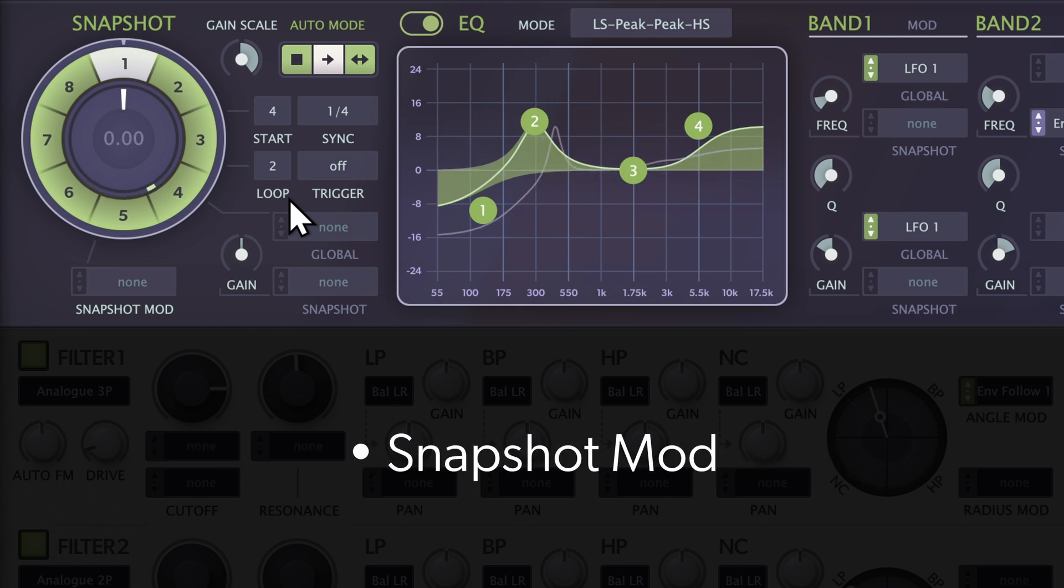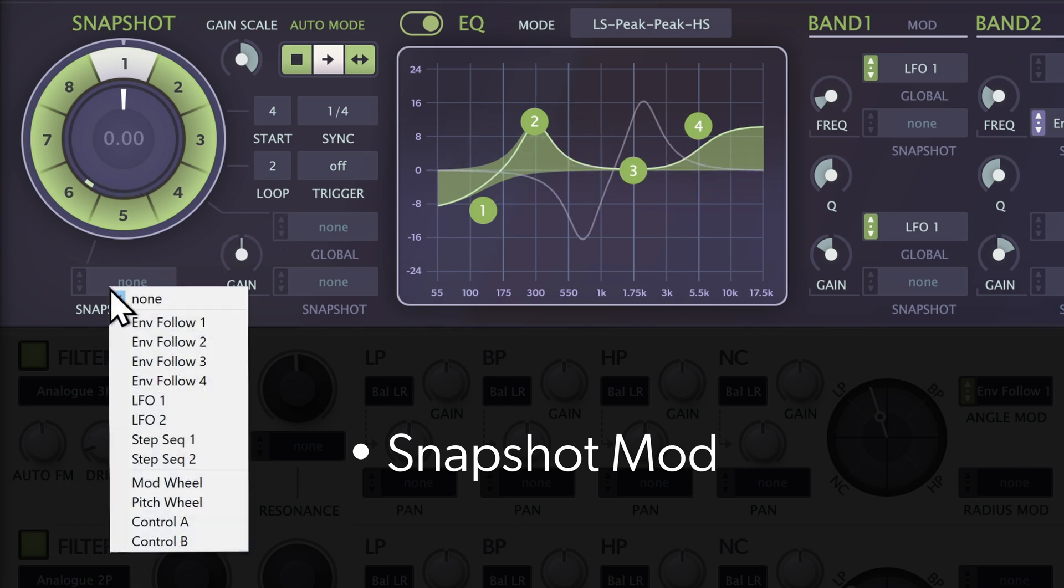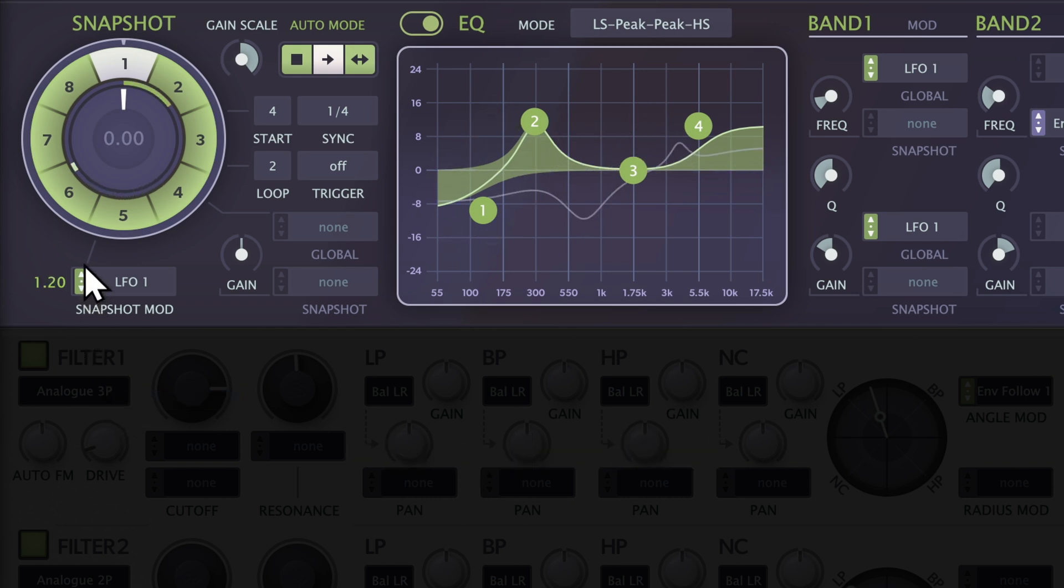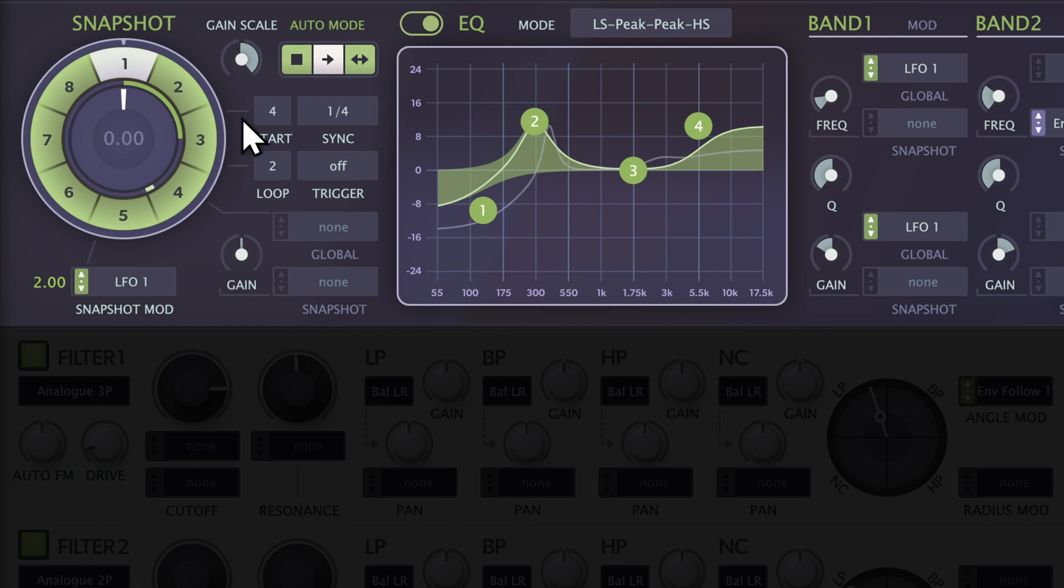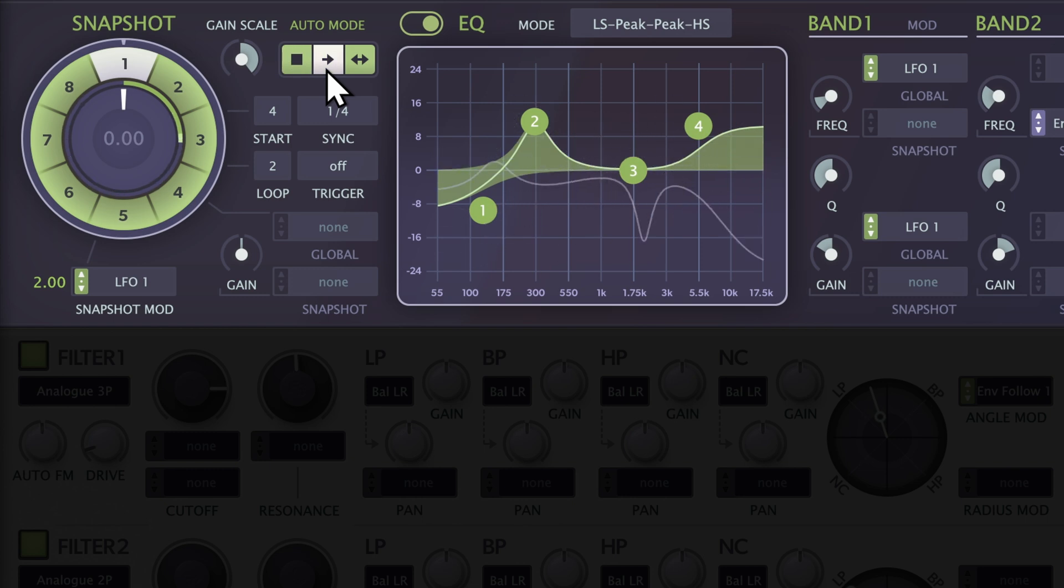You can also modulate the snapshot position using various modulation sources. Click on the selector and choose a source, such as LFO-1. This works with or without auto mode. The little green pip shows the actual modulated snapshot position.